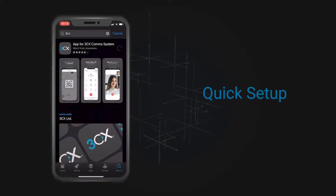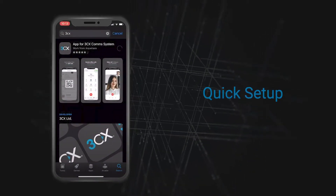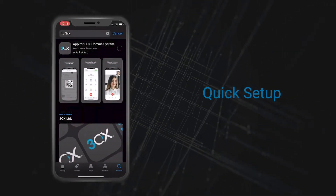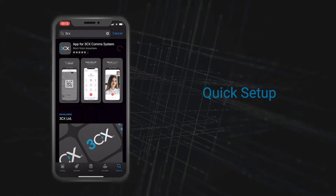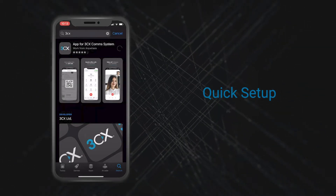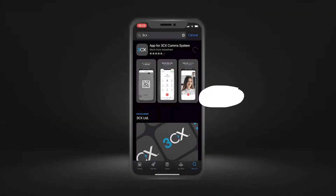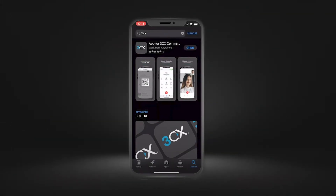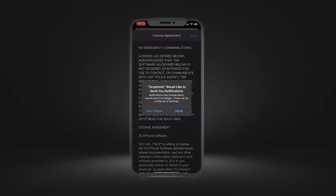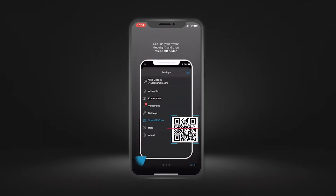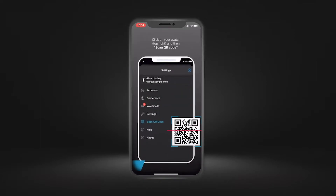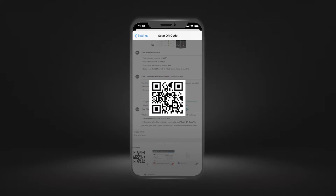Mastering the 3CX iOS app. You can download the 3CX iOS app from the App Store. It's really easy to use and allows you to take your office extension with you wherever you go. Once you have downloaded the app, follow the initial steps, then simply scan your QR code in the welcome email or 3CX web client to start calling.